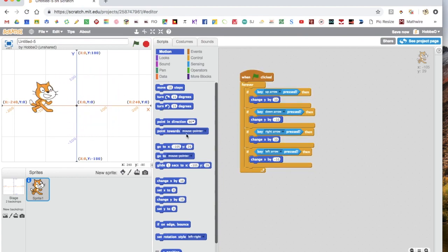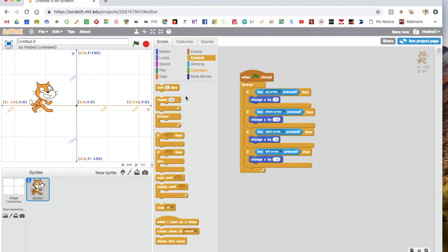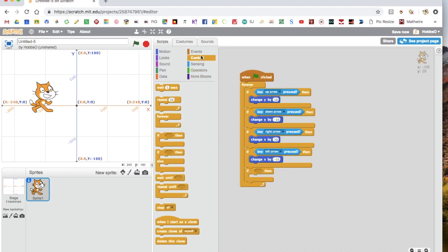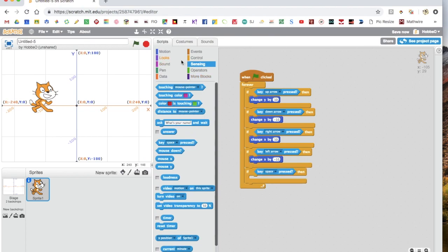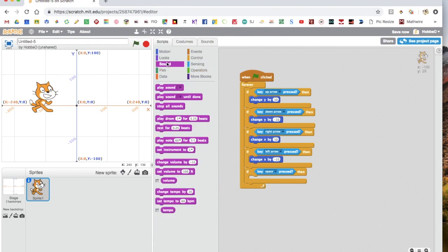And you can also use this to make the Scratch cat do other things. Like, if I get another if block, and then I get the space block, I could make him play a drum beat when the space key is pressed.